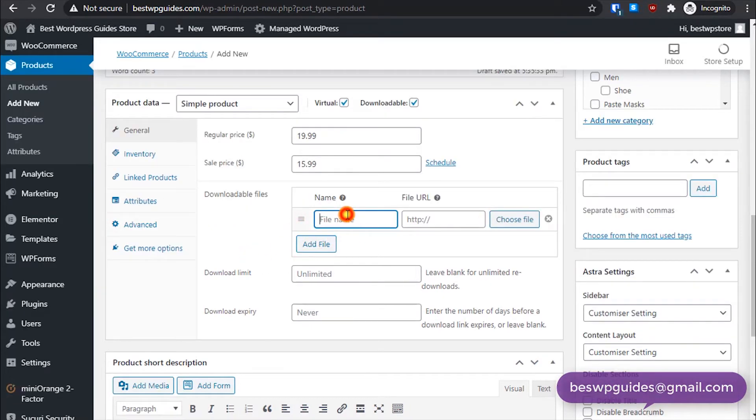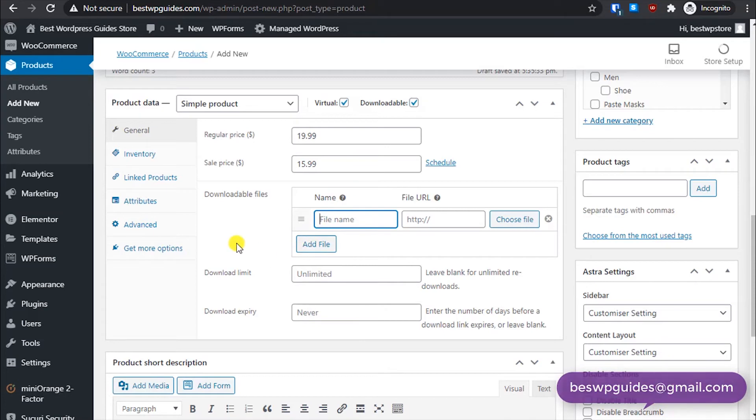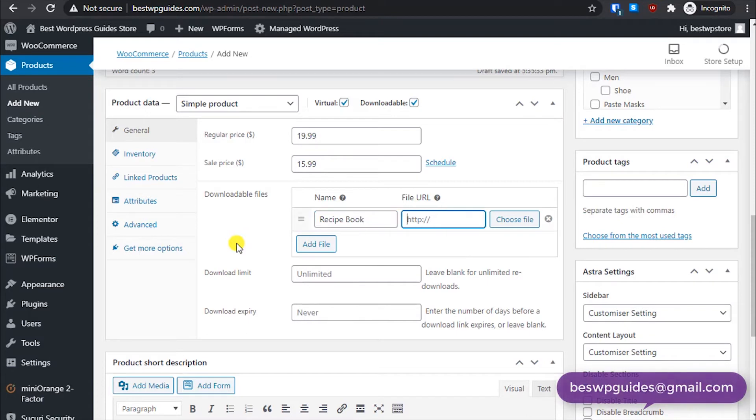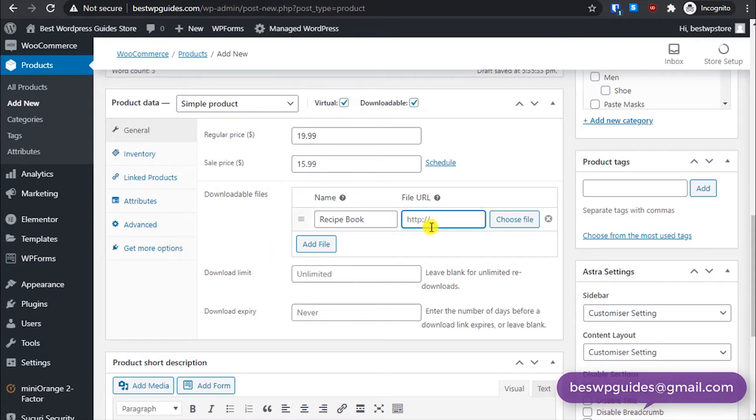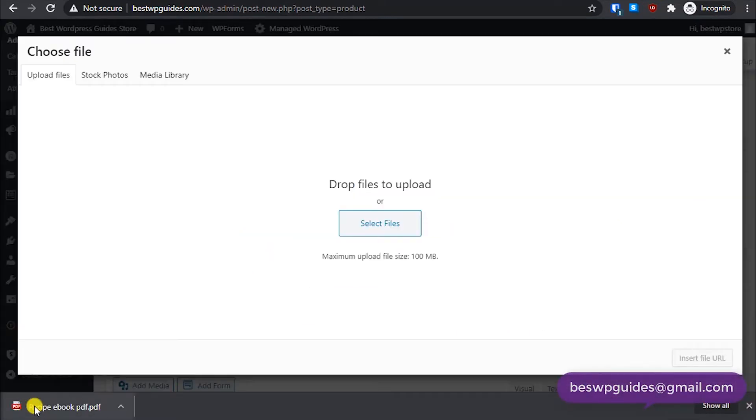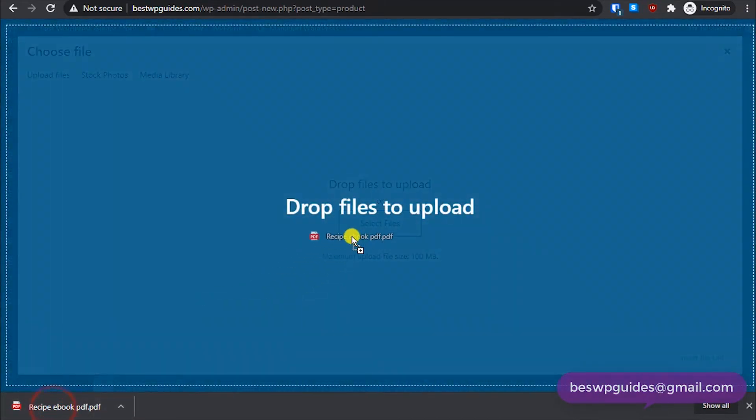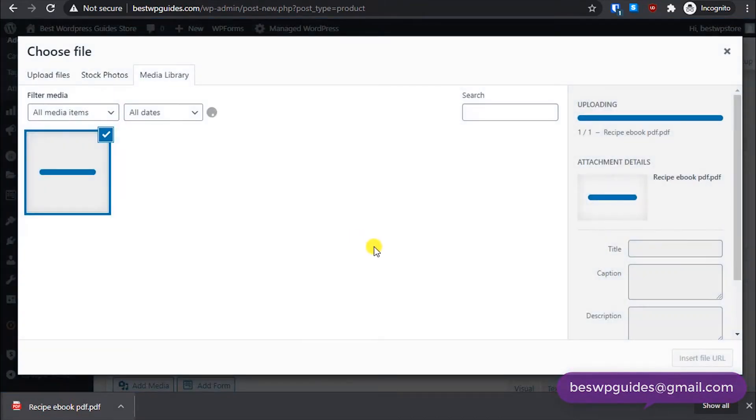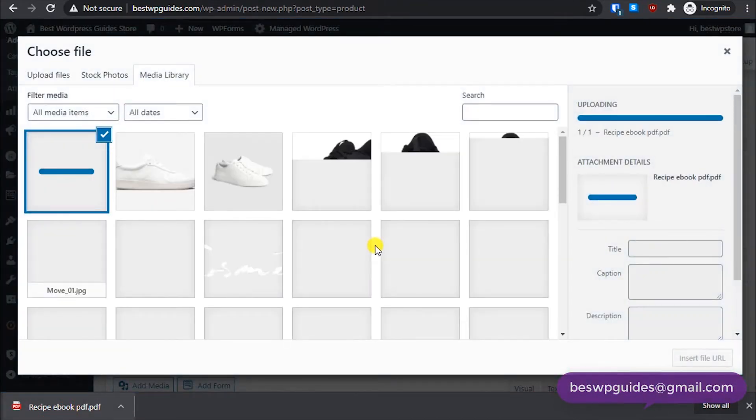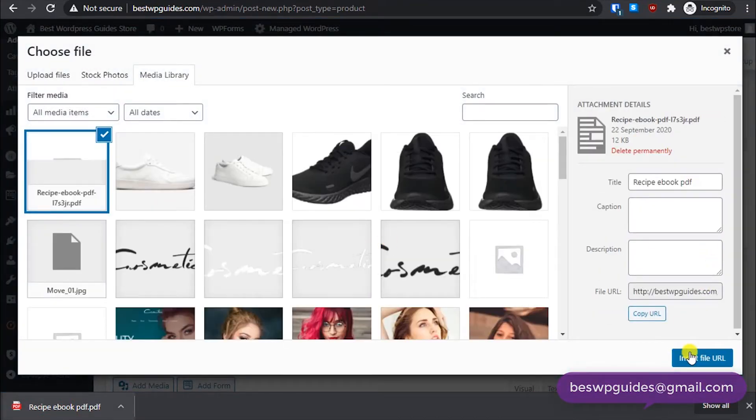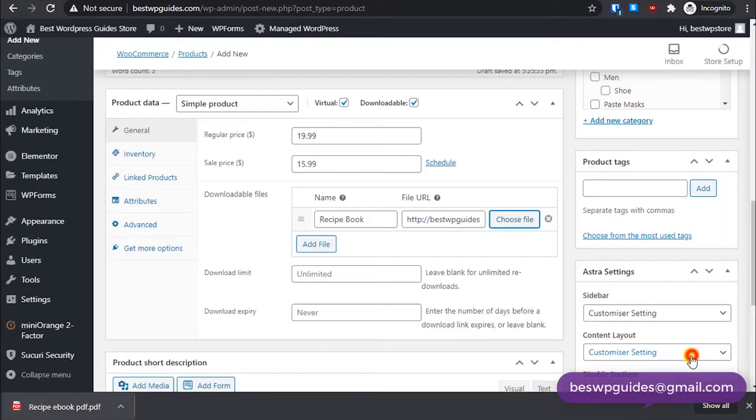Then we have to add a file. I didn't create the PDF file, let's see if I have something. You can select the file name here, like put your recipe book. And this will be the URL of your PDF.